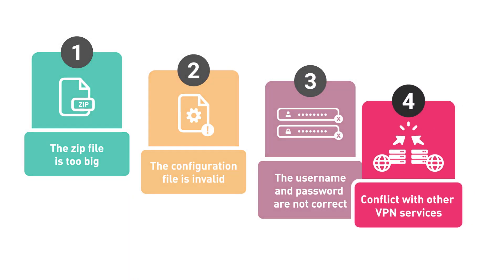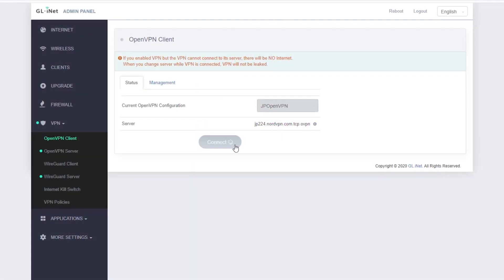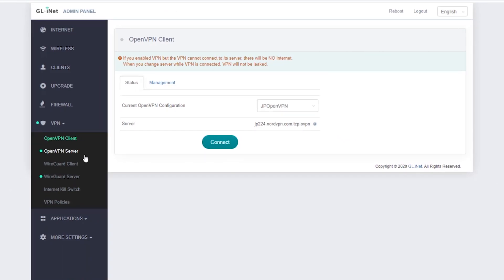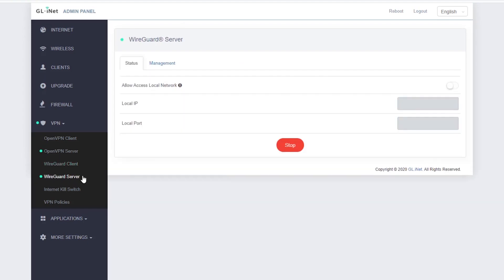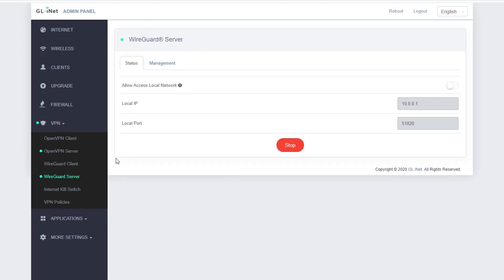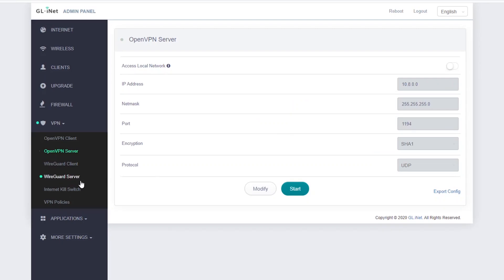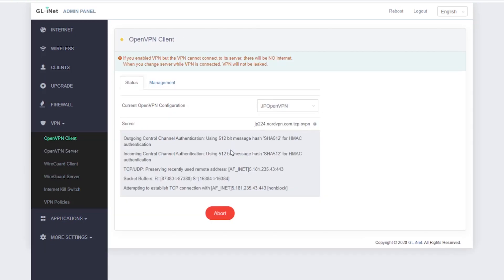The final problem is conflict with other VPN services when connecting to the OpenVPN server. When you click connect, the admin panel will display a warning saying: conflict, other VPN services must be stopped first. When this happens, you must check if you have other active VPN services including OpenVPN server, WireGuard client, and WireGuard server. You cannot enable multiple VPN client connections or enable VPN client and server at the same time, because the router may not know how you want to route your data. In this case, you have to disable the VPN server and reconnect the client.